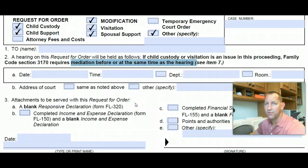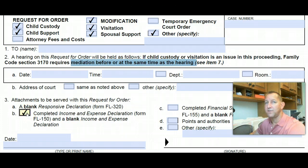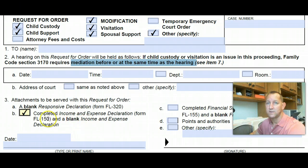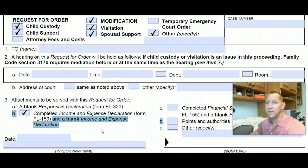Anything that has to do with money — if you're asking for additional support — don't forget you need to complete your income and expense declaration and submit, file, and serve this. You also have to serve a blank income and expense declaration so the other party, when they respond, knows they need to fill out an income and expense report.